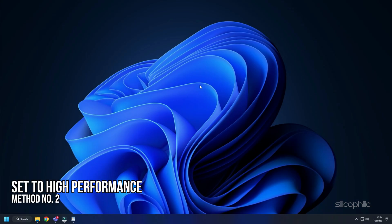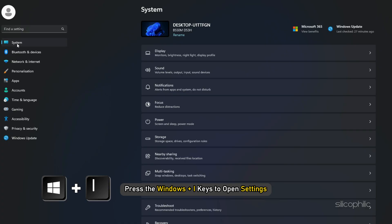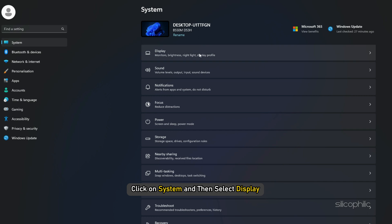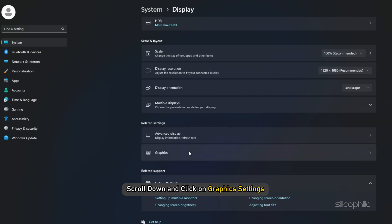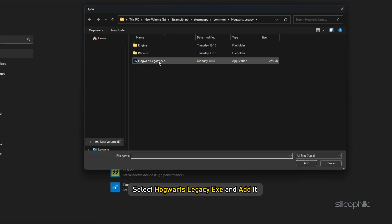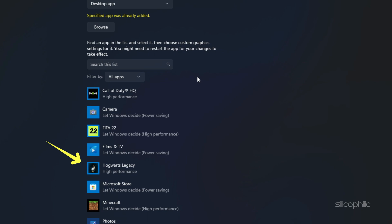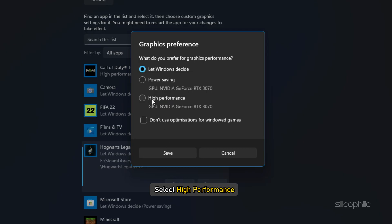Method 2. The next thing you can do is add Hogwarts Legacy for high performance. Press the Windows plus I keys to open Settings. Click on System and then select Display. Scroll down and click on Graphics Settings. Click on the Browse option and head to the Hogwarts Legacy installation folder. Select the Hogwarts Legacy EXE and add it. You will now see it here. Click on Options and select High Performance. Select Save to save the changes.